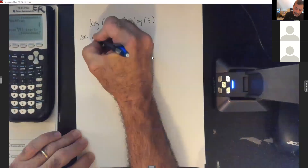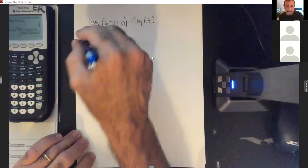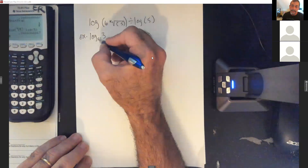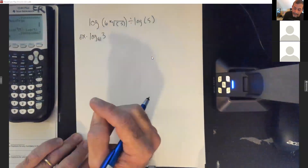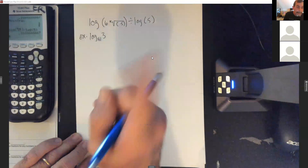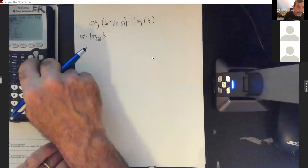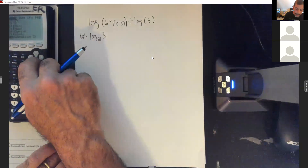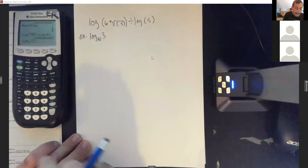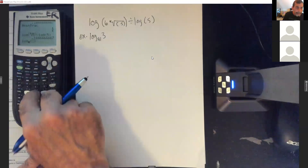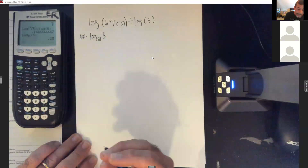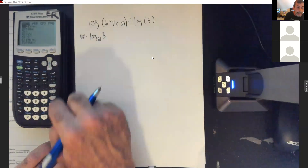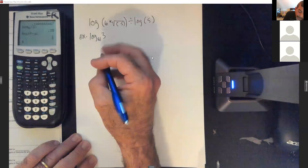Log base 81 of 3: any time the result is smaller than the base, you get a fractional exponent. For change of base: log(3) divided by log(81). Go to log base, hit enter, base is 81, result is 3. This gives a decimal of 0.25, and I know 0.25 is 1/4. So to turn an 81 into a 3, you take the fourth root of it.